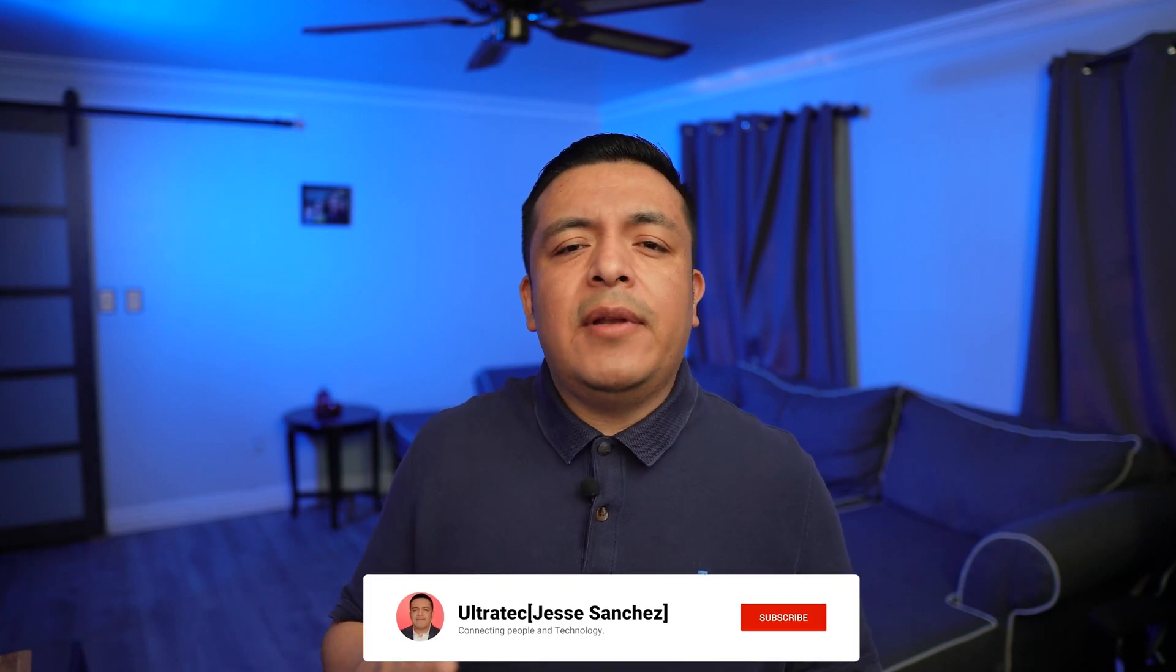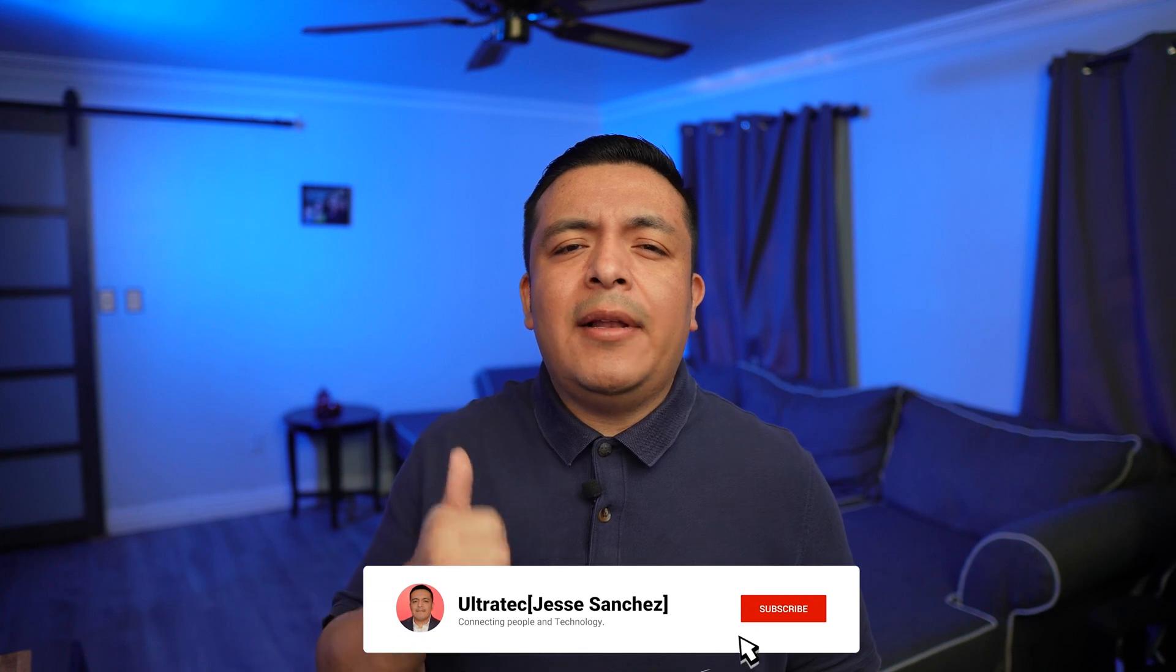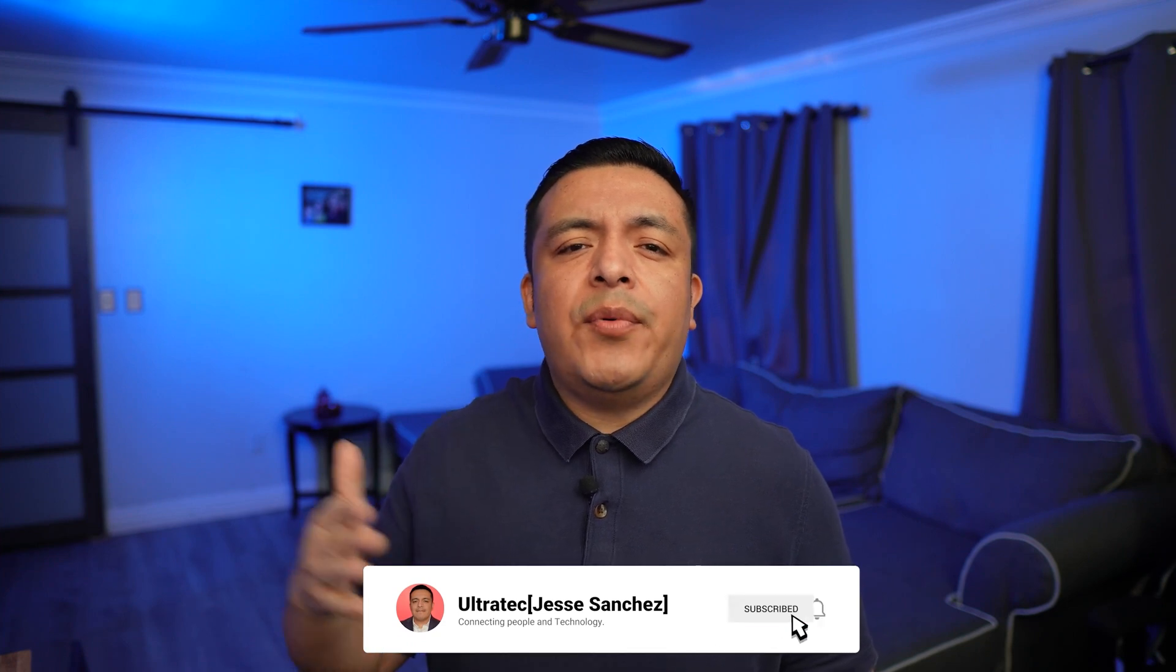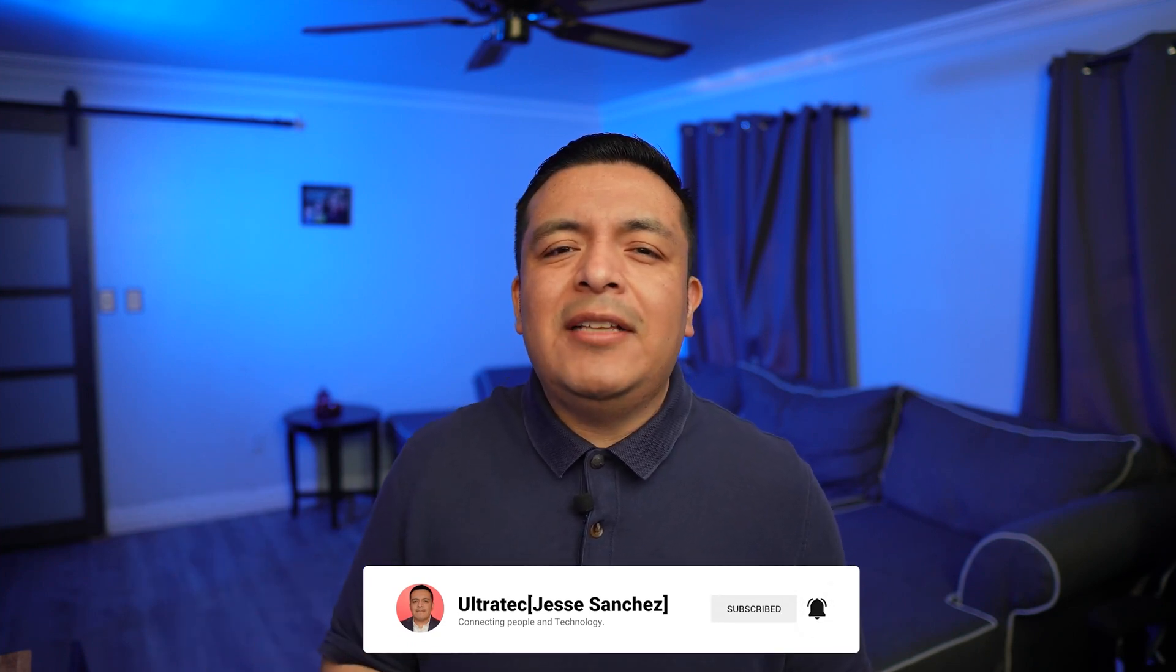I will also be releasing a video on creating a communication SharePoint site. I hope you have enjoyed this video. And if you like it, give it a like so it can spread to other people. And don't forget to subscribe to our channel until next time, Ultra Tech out.